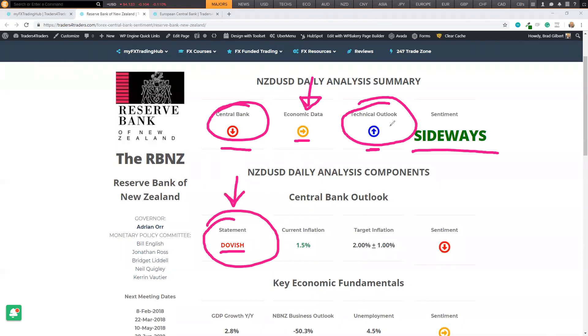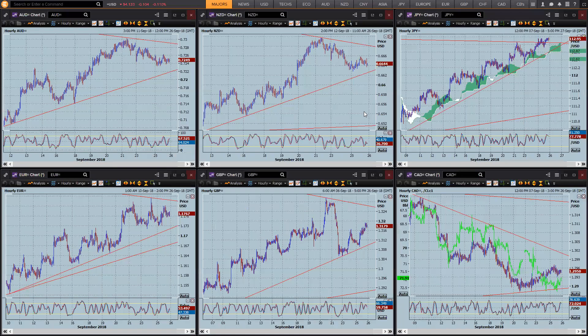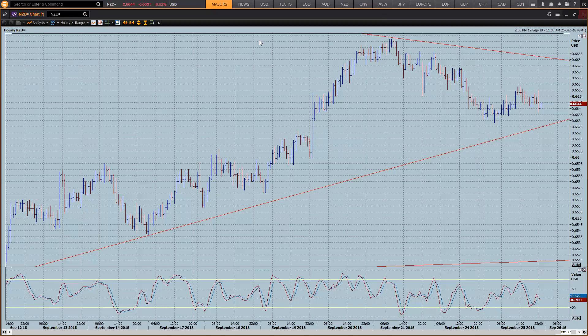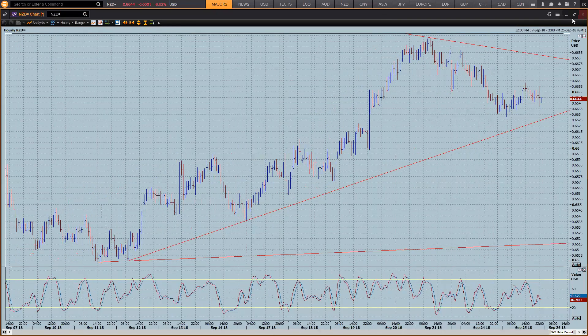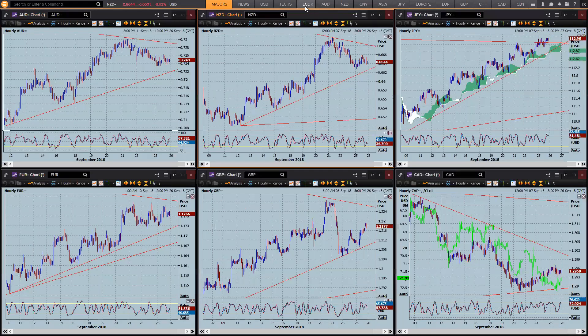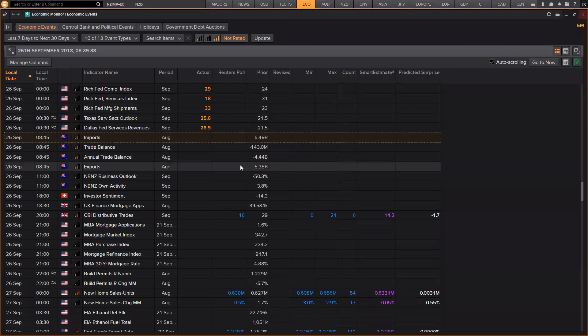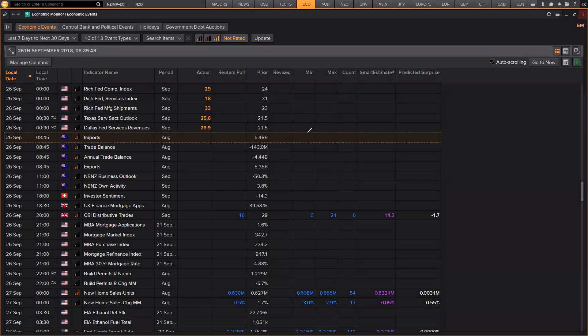And the bias is already up. So we may see a move to the top side. So it's going to be pretty important today for the Kiwi for traders in the Asian session to really focus in on this data. As I said, if it's above 50%, like it was last month.